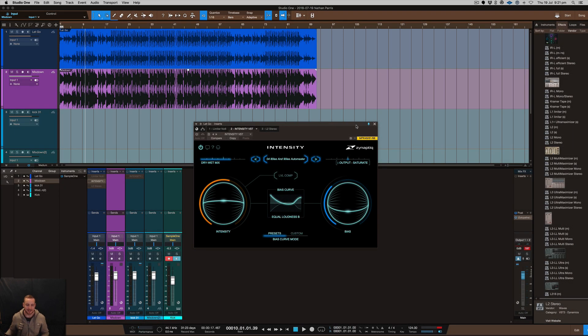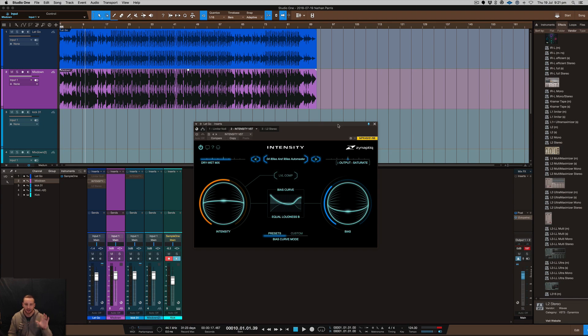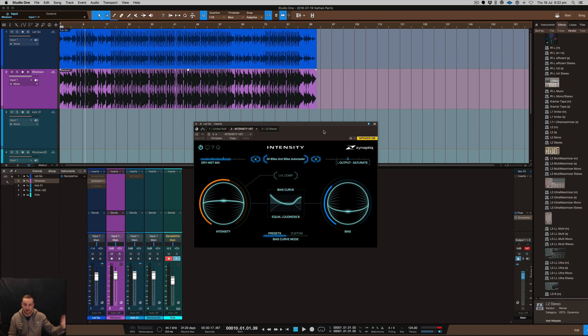What's going on here with Nate Mars and this is a crazy plugin that I've just recently tried out. I'm currently demoing this plugin called Intensity and it is intense. If you have a listen to this plugin on your own mixes or have a listen to what I've got here, you're going to see what I'm talking about.